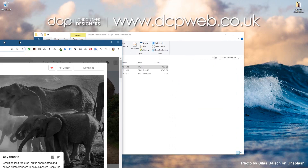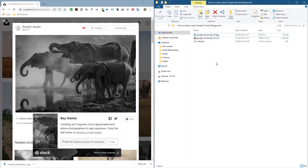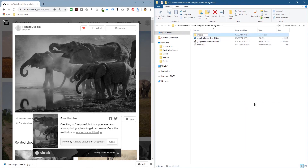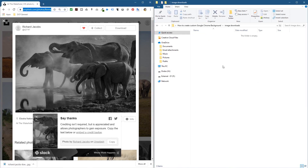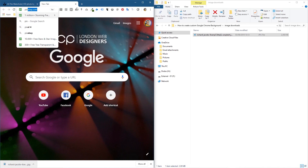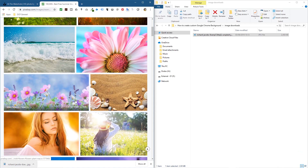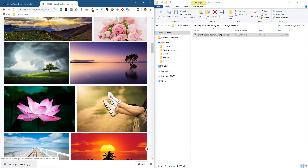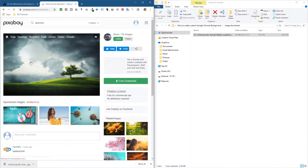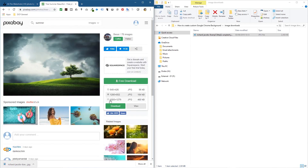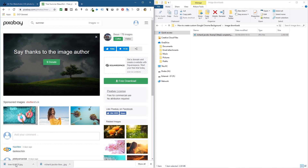I'm also going to show you another website called Pixabay — I'll put a link to this in the YouTube description as well. It's another site where you can download free images. Let's search for 'summer' and browse these nice summer backgrounds. I'll pick this one, click Free, and choose the 1920 by 1080 resolution download. Then drag and drop both downloaded images into an 'Image Downloads' folder.